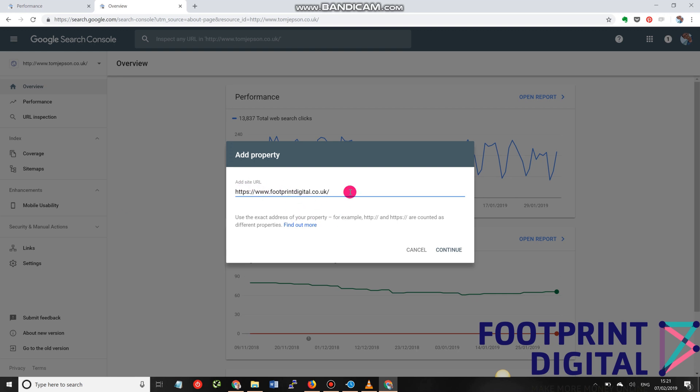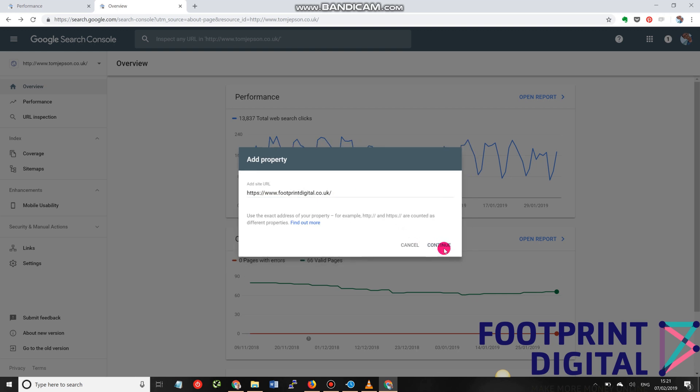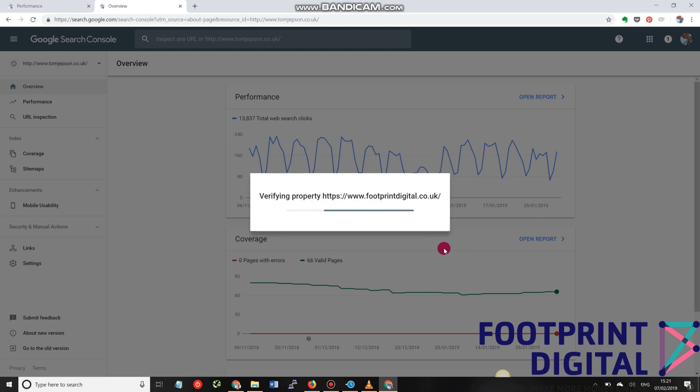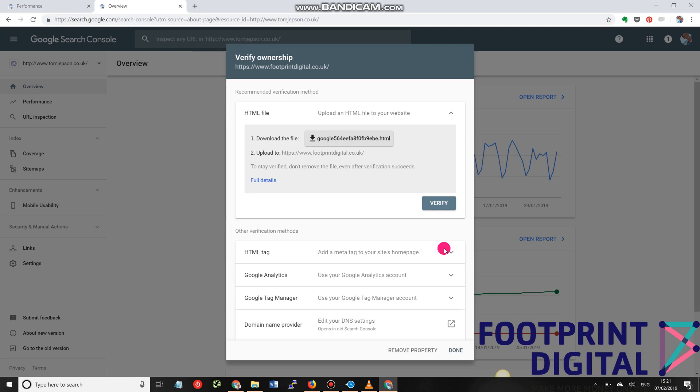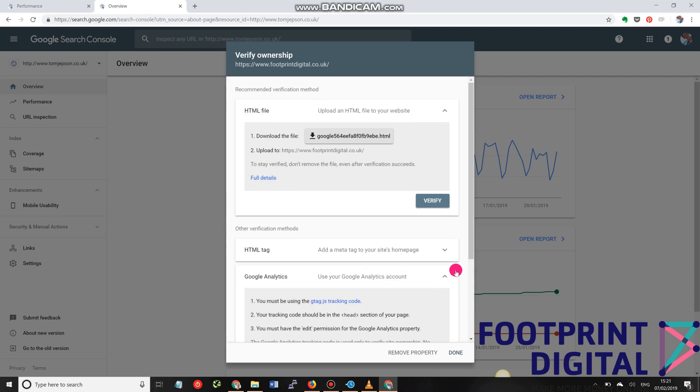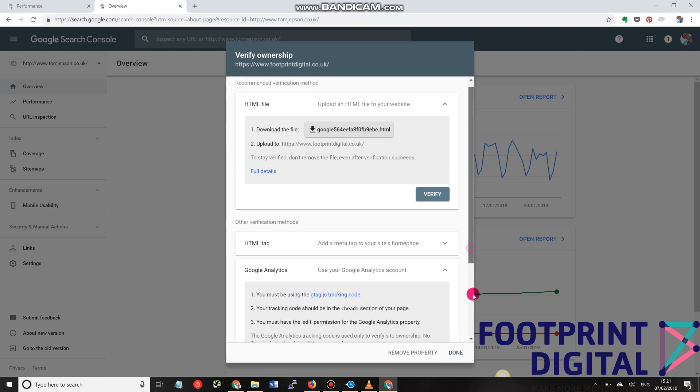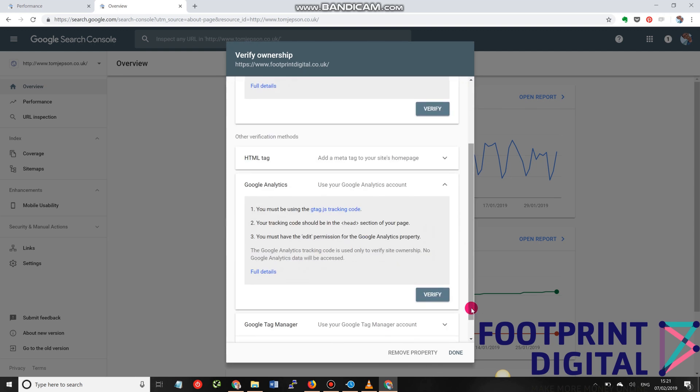So, HTTPS www.footprintdigital.co.uk. Now, it will then go across and attempt to ask me to verify. And this is just to make sure that I have access. There's a number of different ways in which you can do this. The easiest way, if you have Google Analytics set up and you have an admin account for that, you should be able to just click Google Analytics. And provided you are a user of the Analytics account, it will bind and give you access.